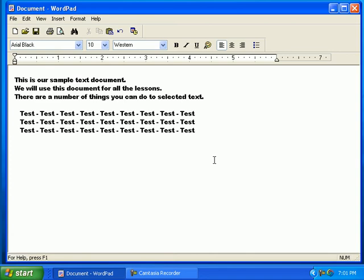These are all examples of how to change font styles in a document. Now you can watch this movie over and over. Then you should practice this lesson for 5-10 minutes, since repetition is the key to learning.